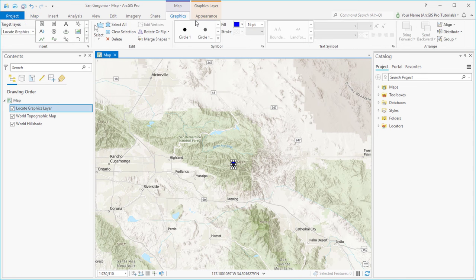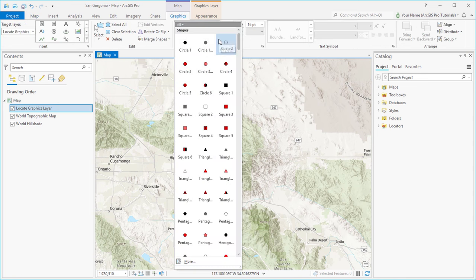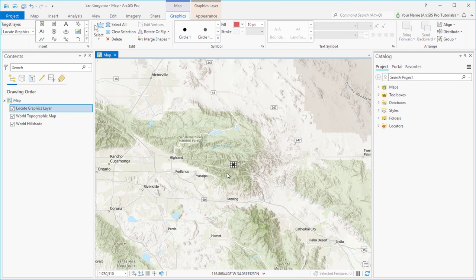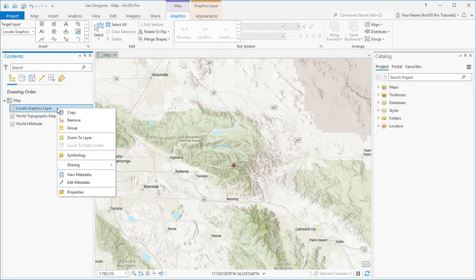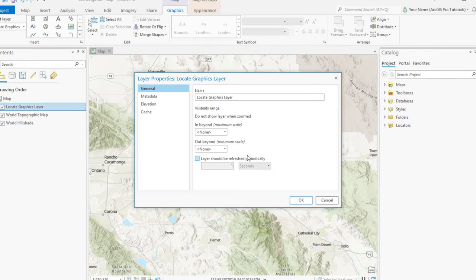On the Graphics tab, we'll change the default symbol to a triangle and clear the selection. We should also rename the Graphics layer to something meaningful.